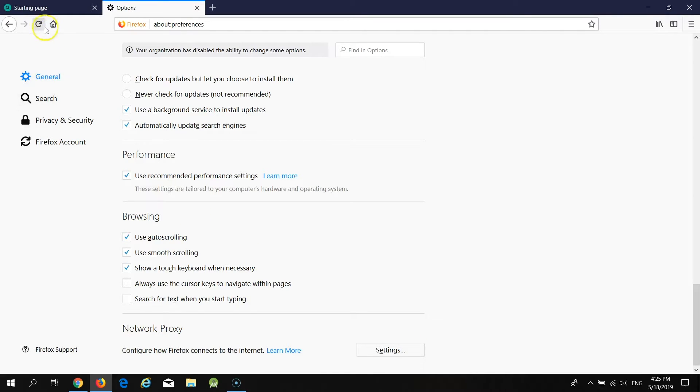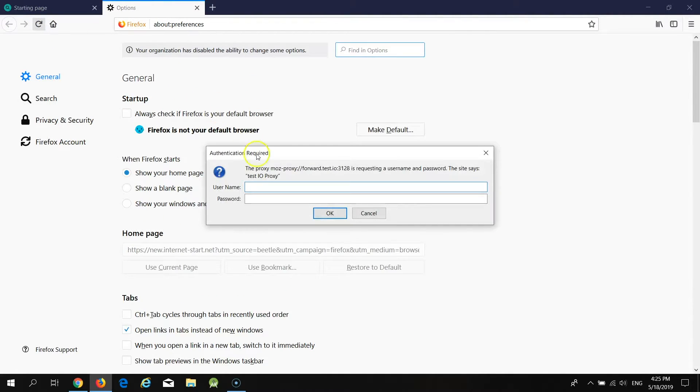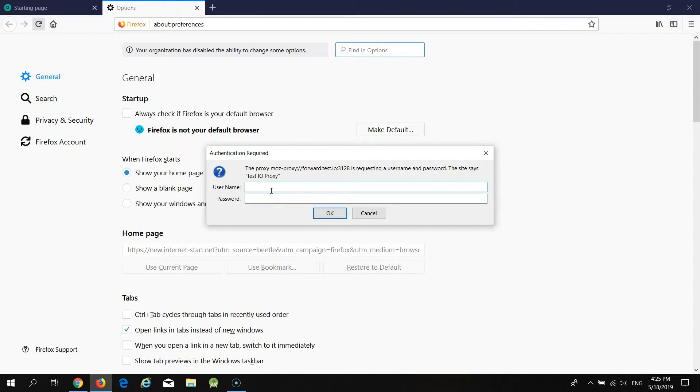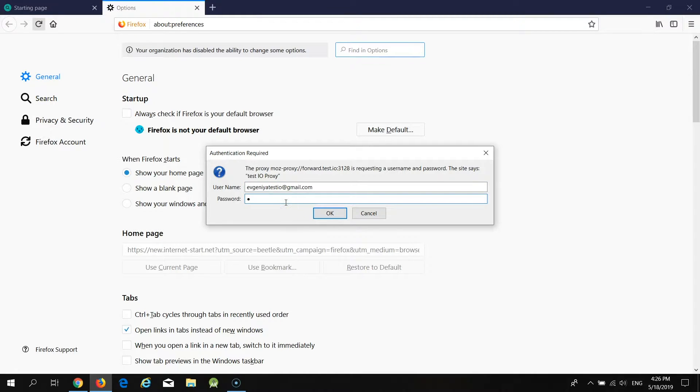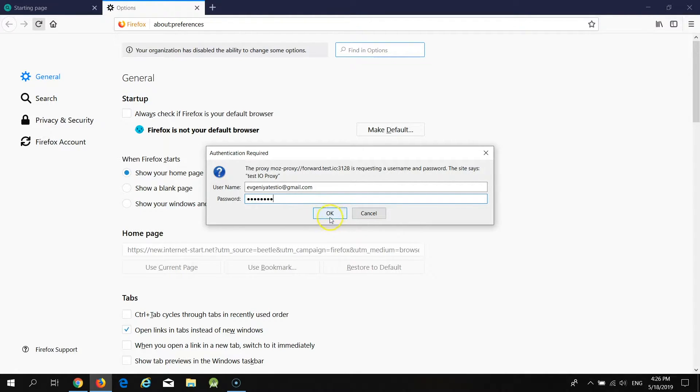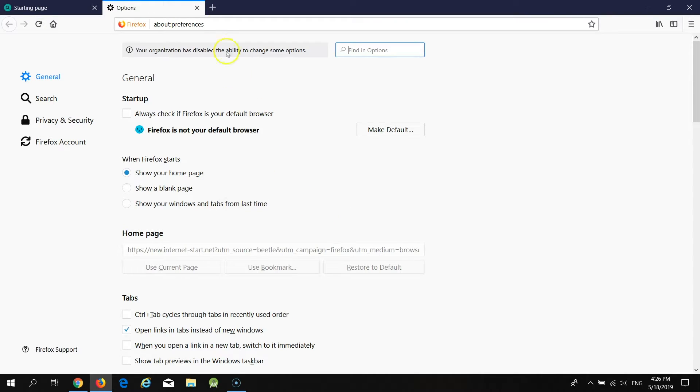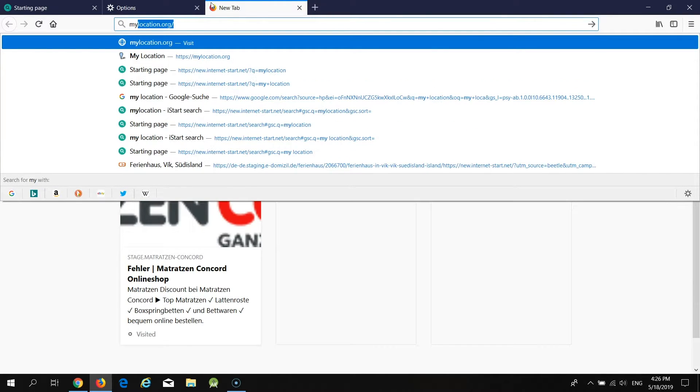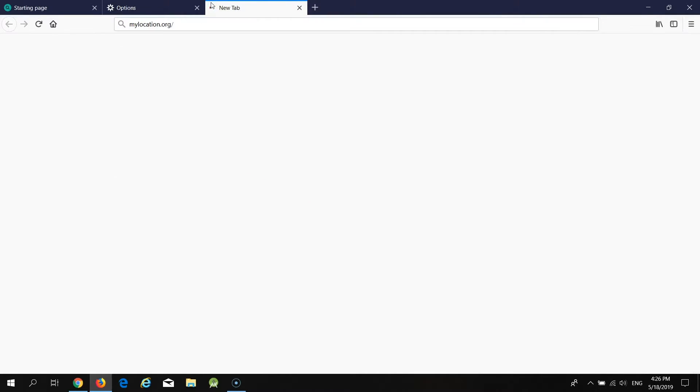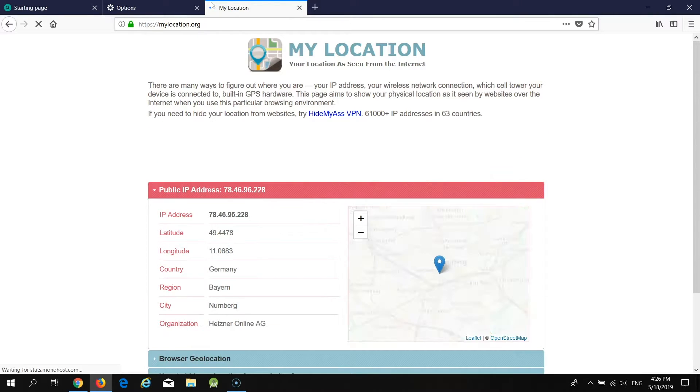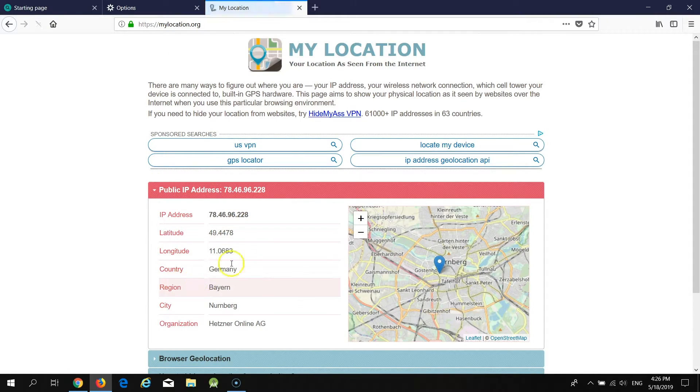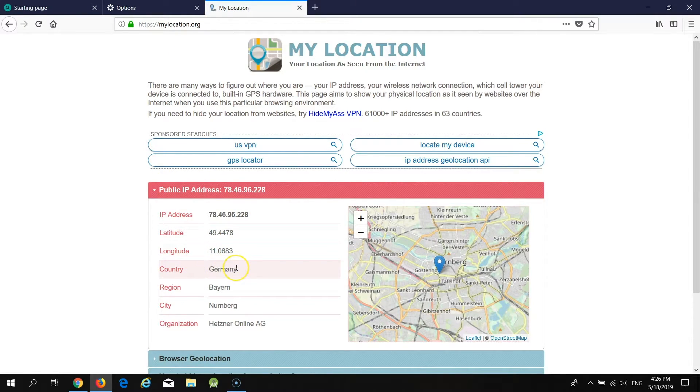Now you need to update the page and again you need to provide your Test.io credentials, email and password. Click on the button OK and that's it. Proxy is set. You can check this and as you can see the country is set to Germany. Proxy is working.